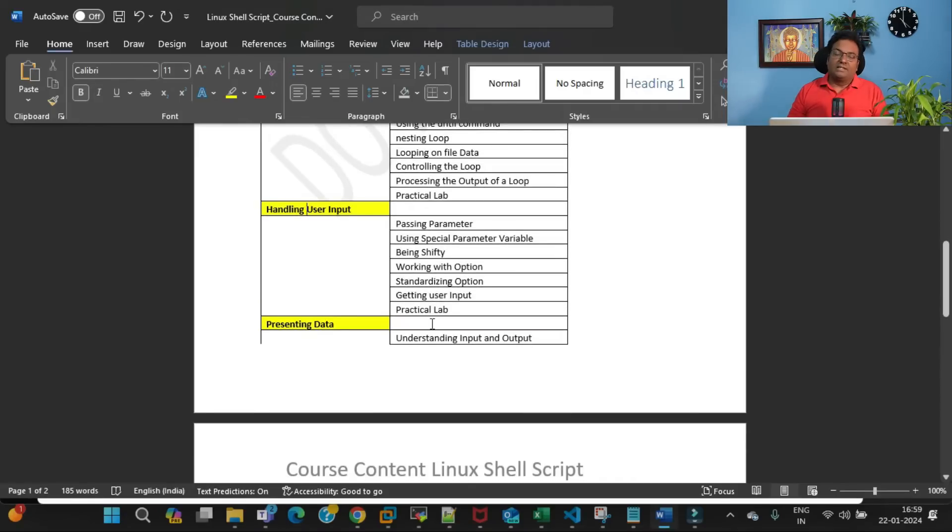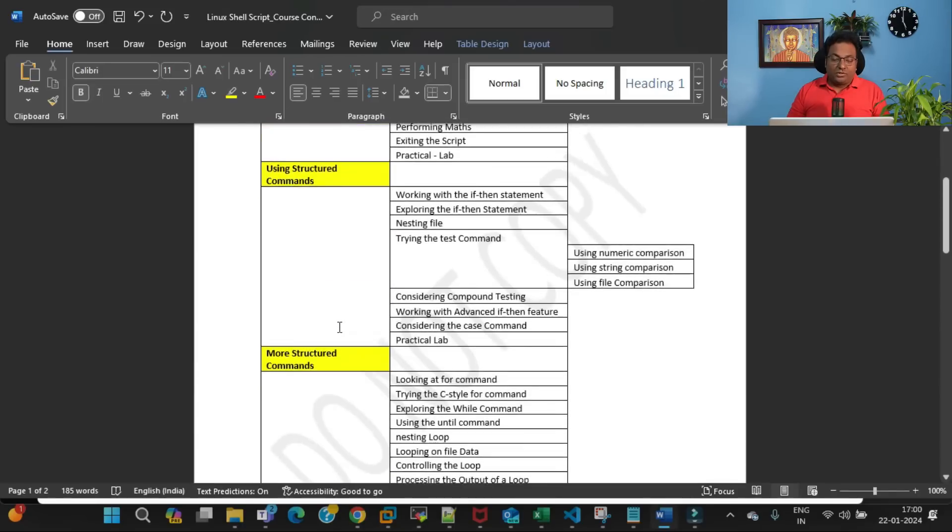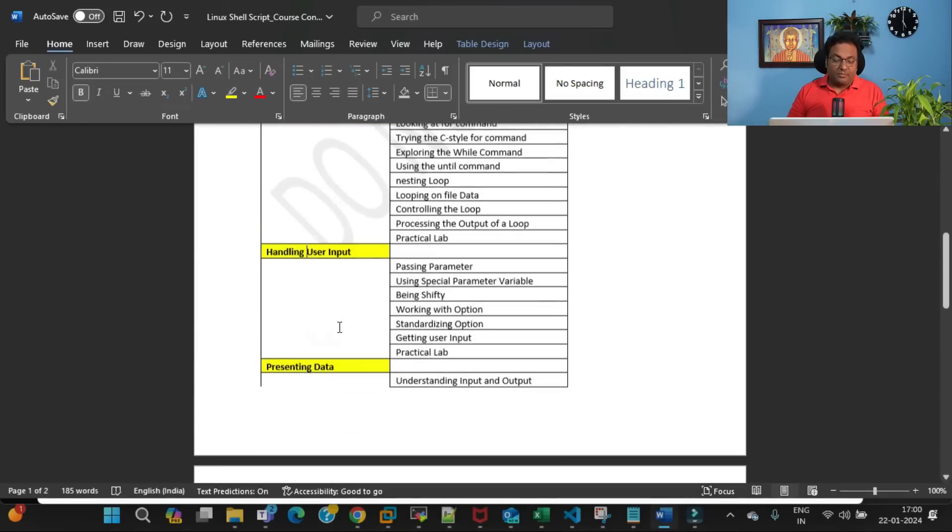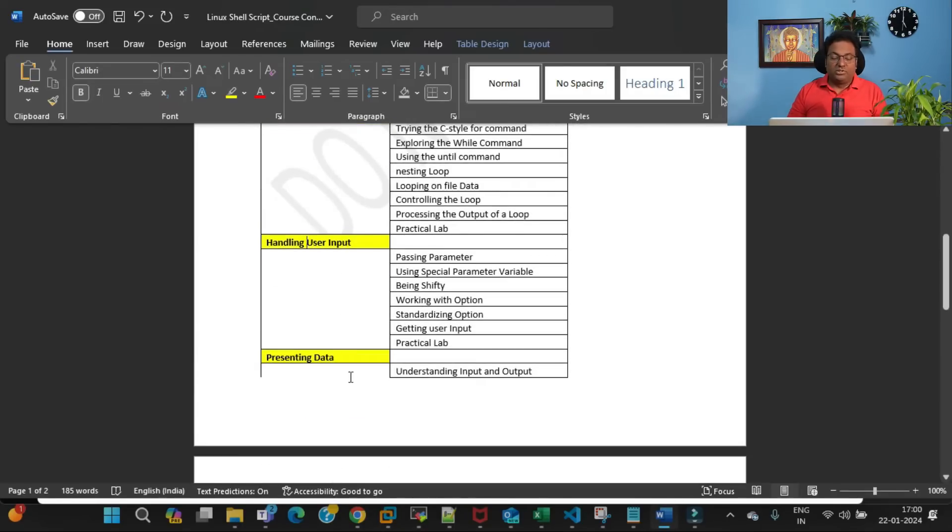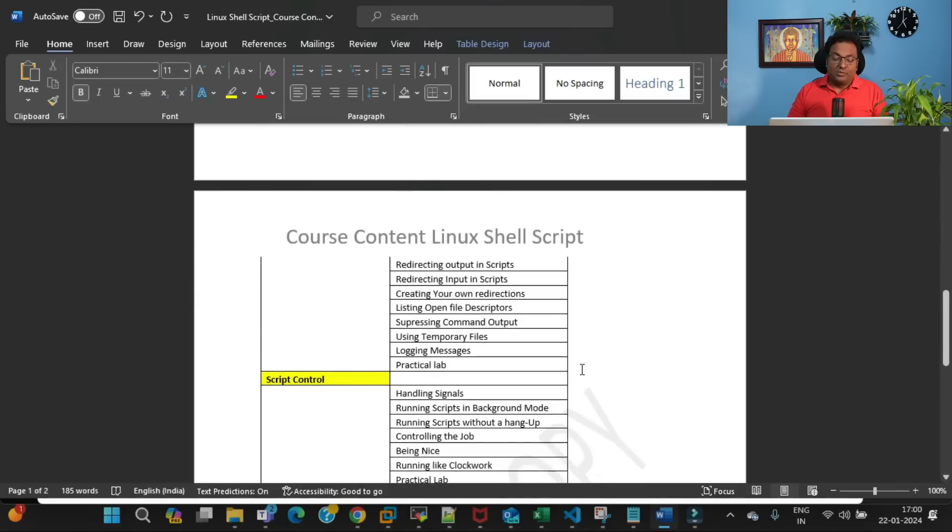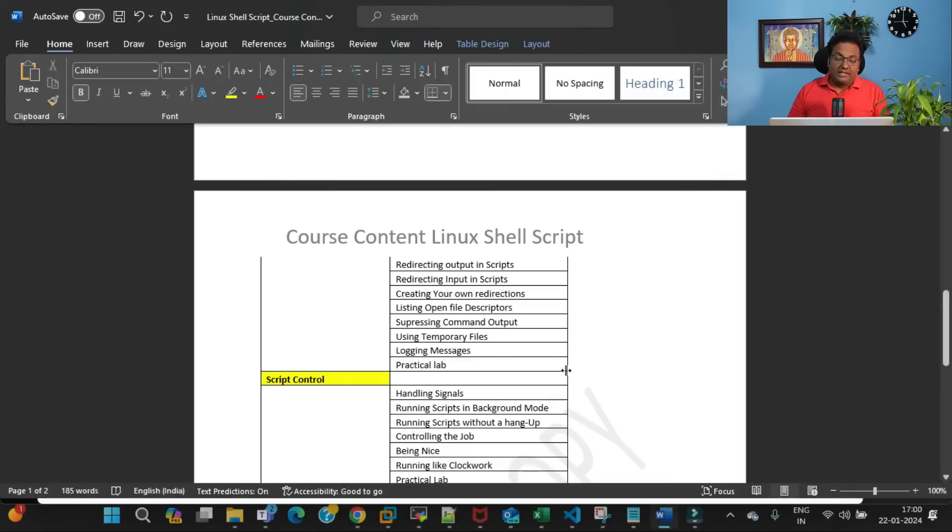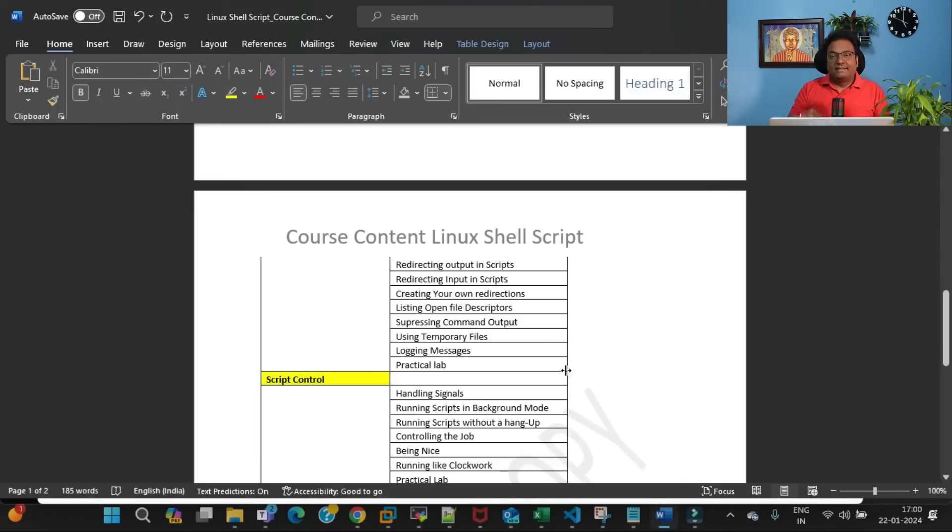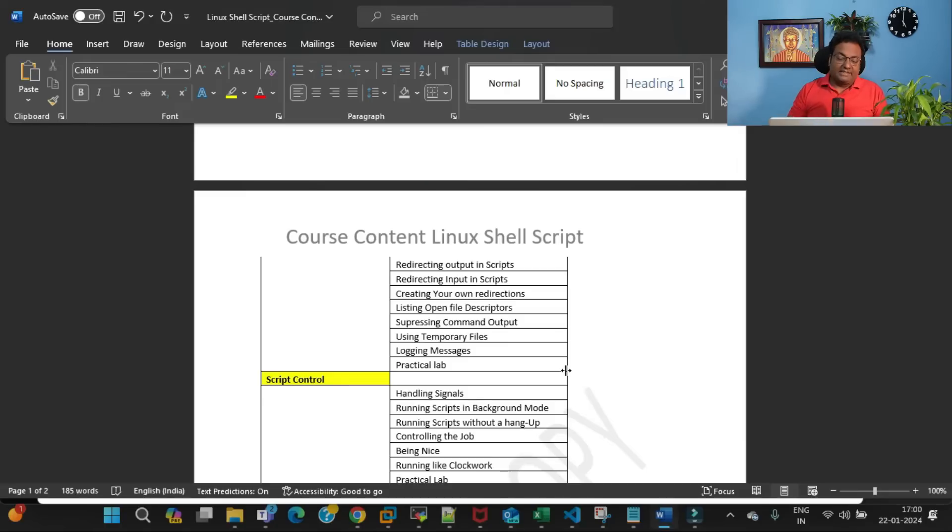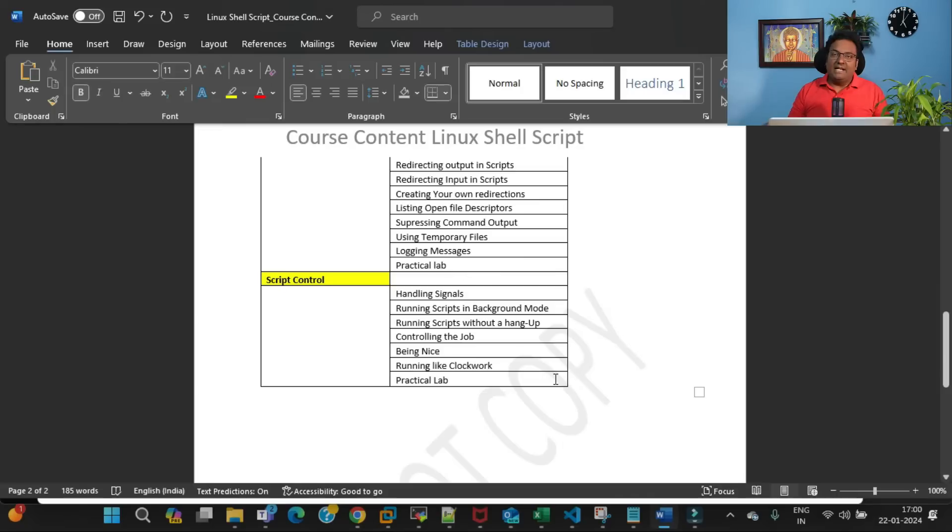The fifth topic is presenting data—understanding input and output. In that input and output, mainly I'm going to cover: redirecting output in scripts, redirecting input in scripts, creating your own redirections, listing open file descriptors, suppressing command output, using temporary files, logging messages, and then finally the real-time practical example.